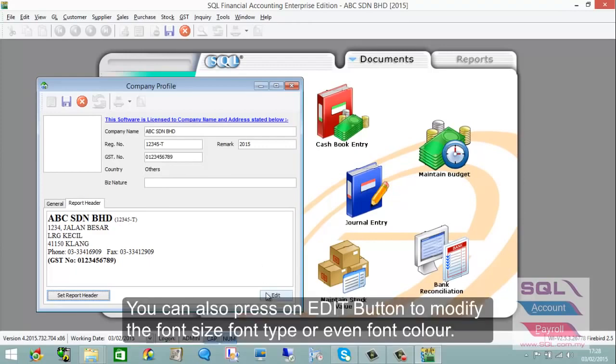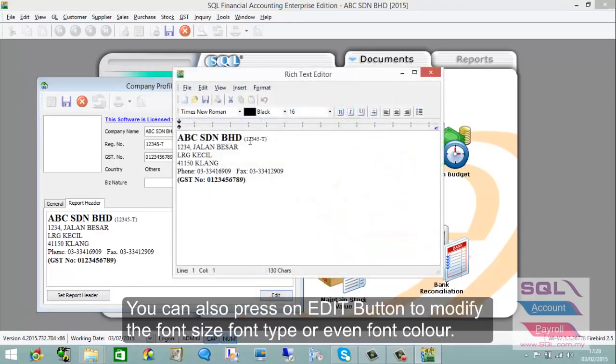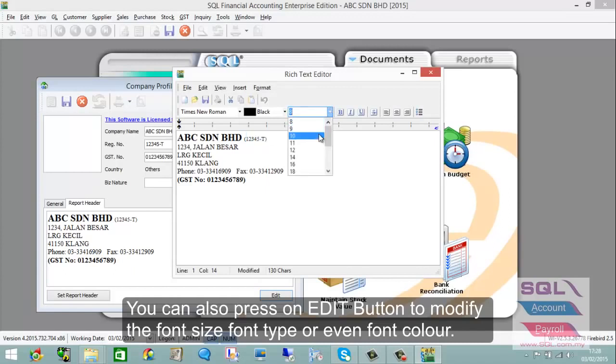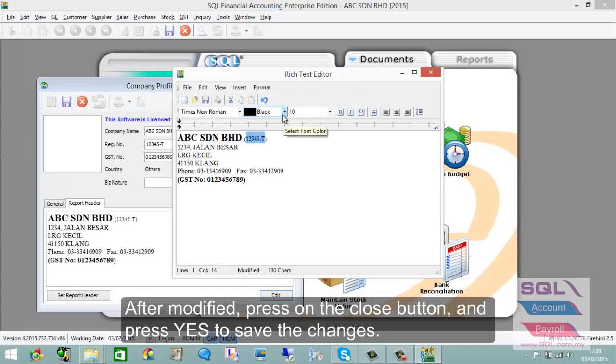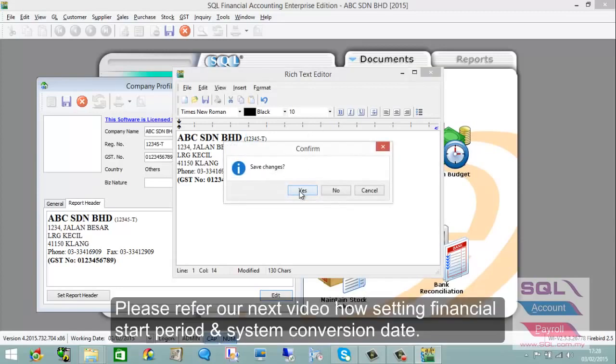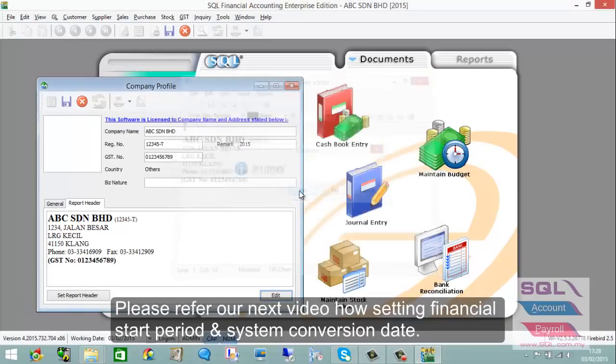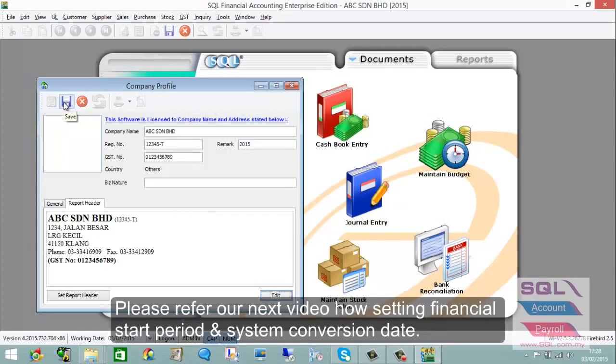You can change the font size, font type, or font color. Once you've made your changes, press the Close button, confirm with Yes, and press Save.